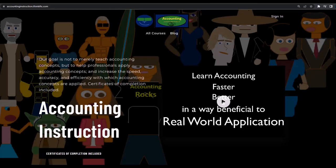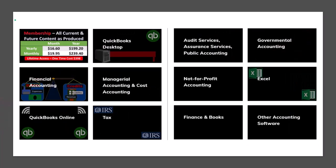If you would like a commercial-free experience, consider subscribing to our website at accountinginstruction.com or accountinginstruction.thinkific.com, where we have many different courses. You can purchase one at a time or have a subscription model giving you access to all the courses, which are well organized and have other resources like Excel files and PDF files to download, with no commercials.